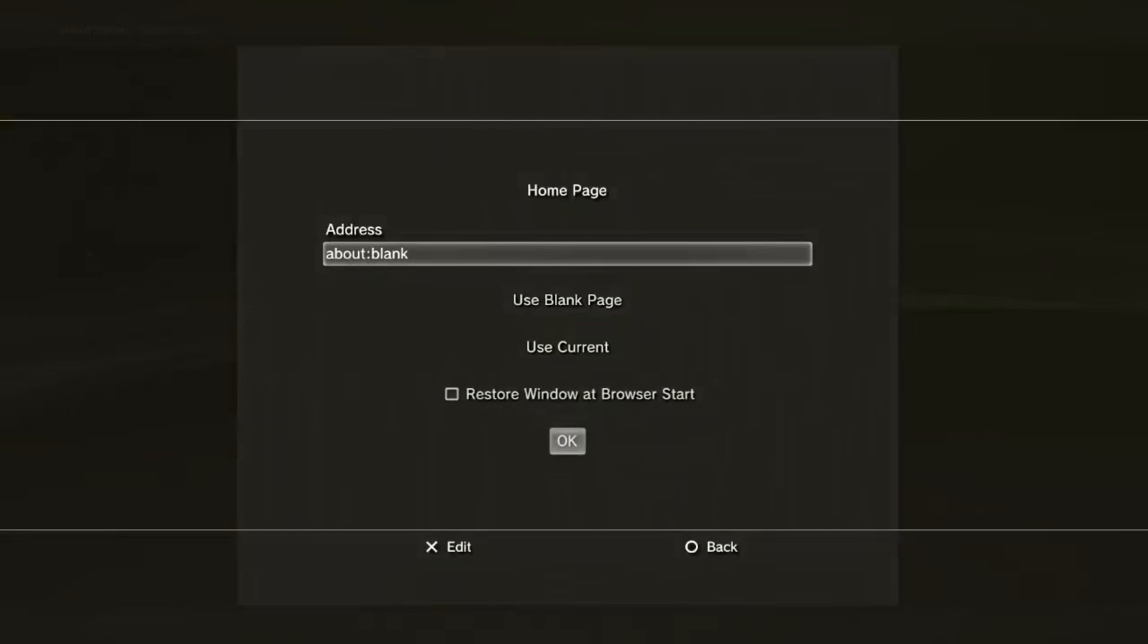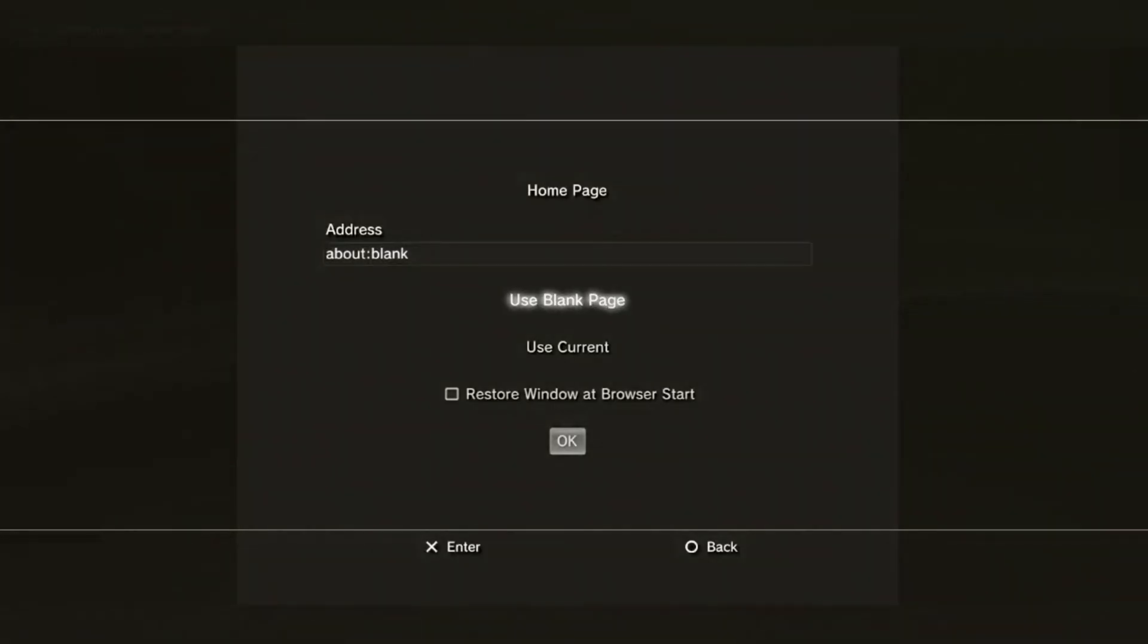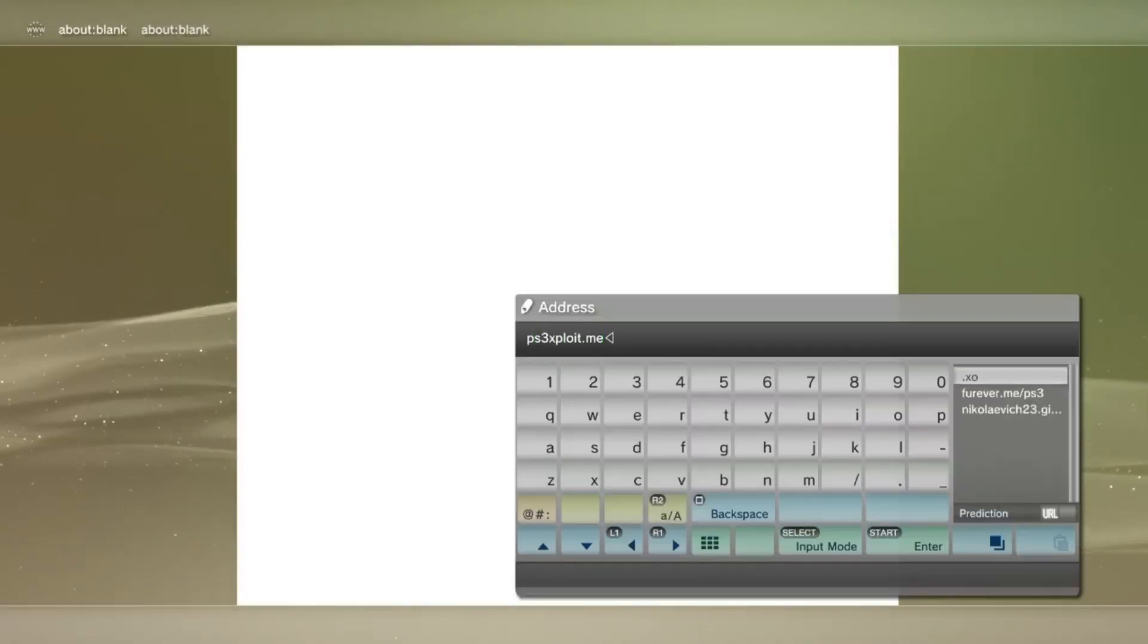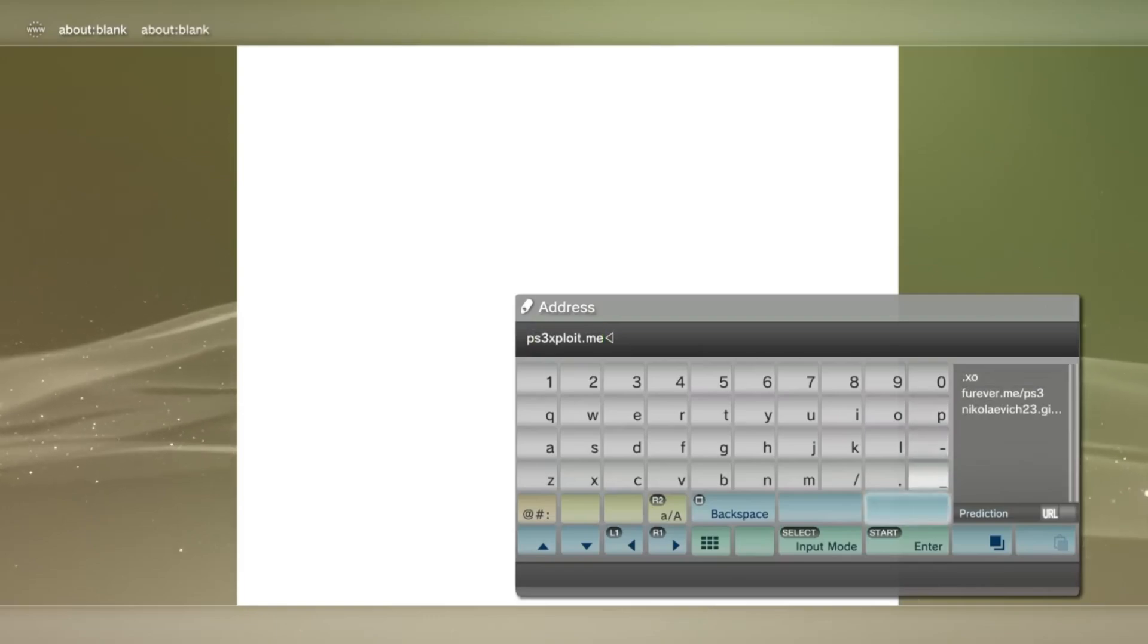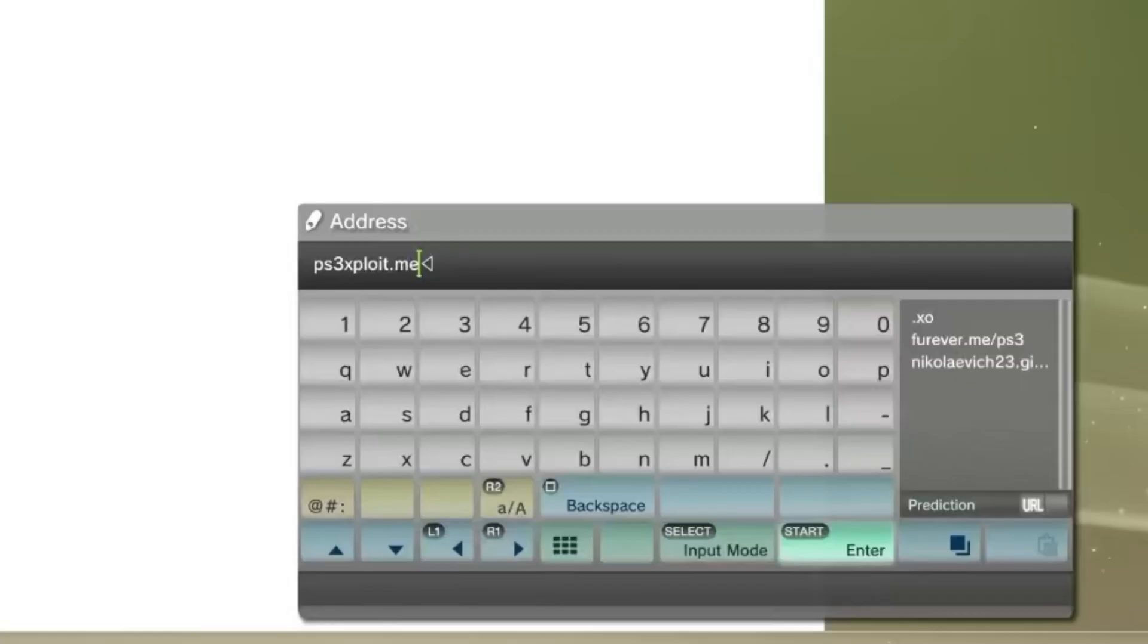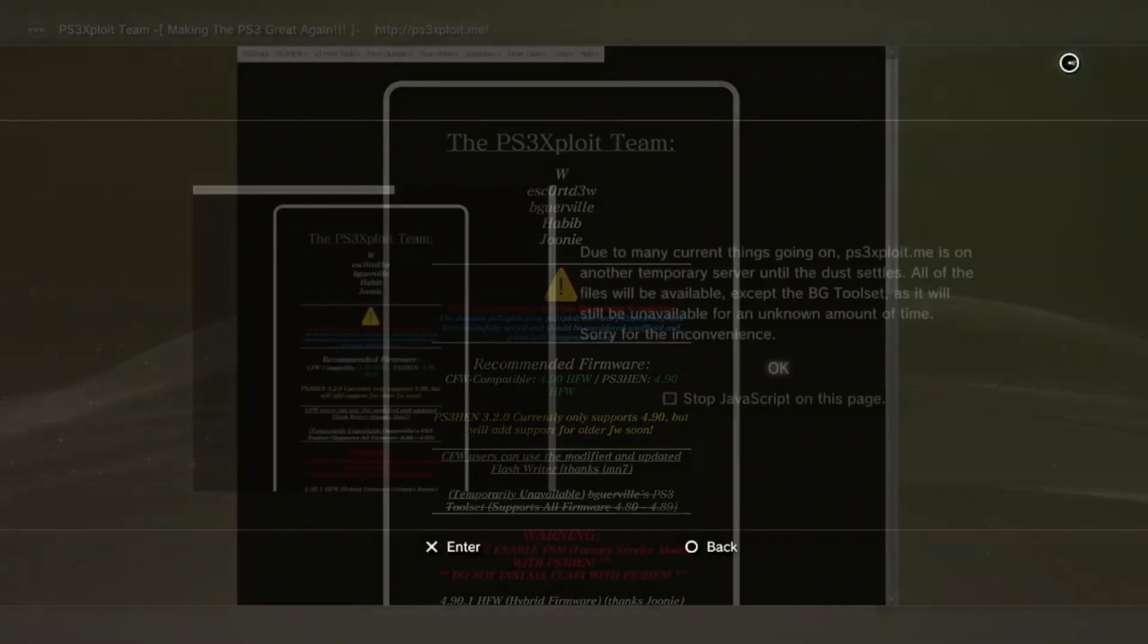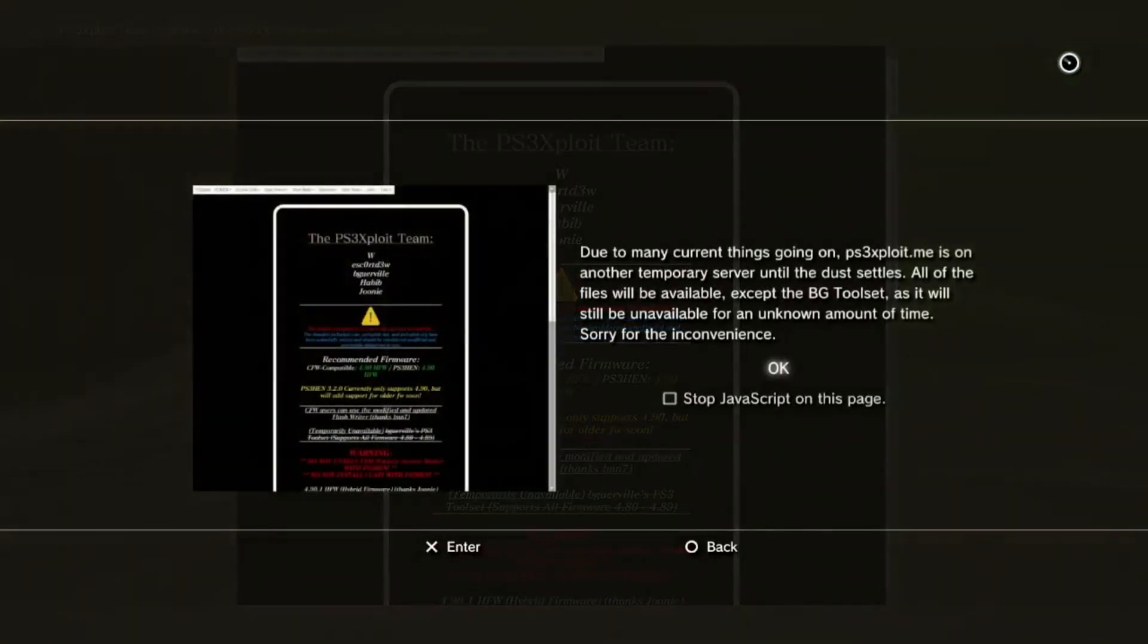After you've done this, then press triangle again. Go to tools, homepage, and make sure you set it as a blank page. Now, press start, and type in the same address that I do. I will provide it in the description and in the pinned comment below this video.